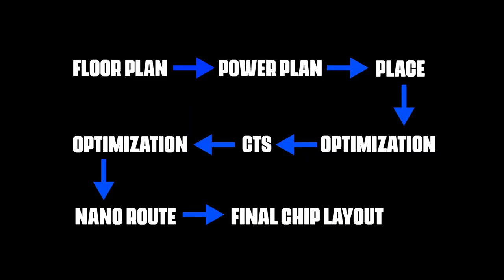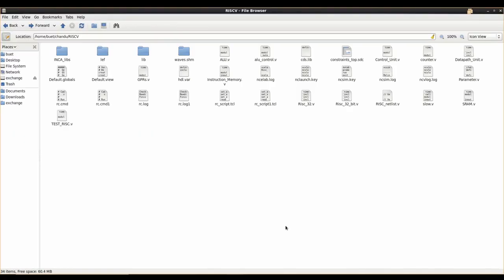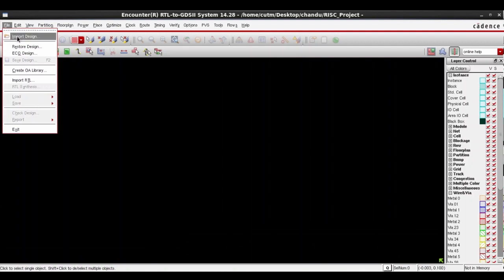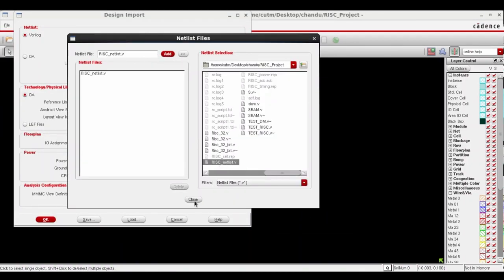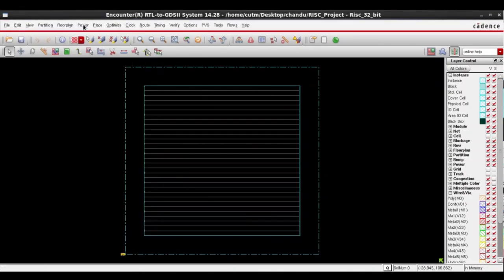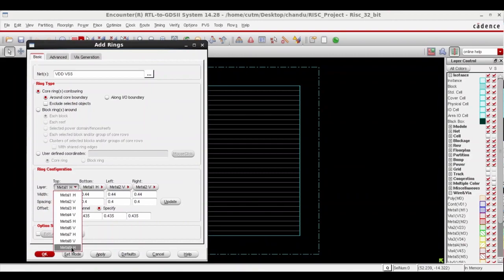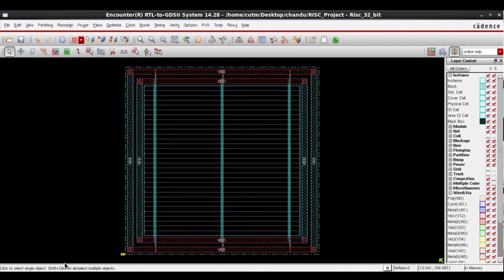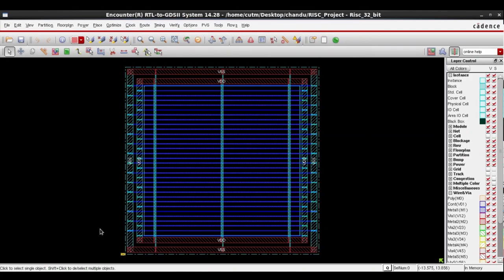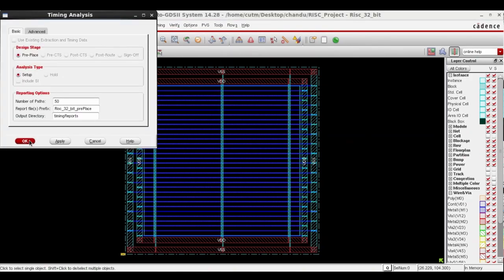Now let's start the back-end design. First floor plan, then power plan. We enter the command encounter to open the Encounter window and begin back-end design. We import the design — in design input we import the netlist file generated from synthesis as well as the default globals file. We specify the floor plan, add power rings with VDD (power supply) and VSS (ground), set the width and spacing between each, add strips, and perform nano routing between the power rings.